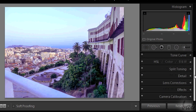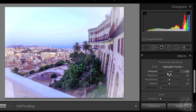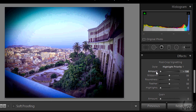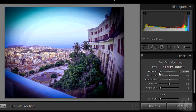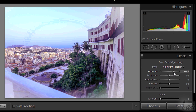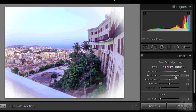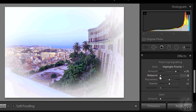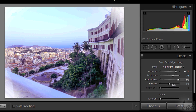We can put Vignetting on photos in one touch. In the Effects section, under Post Crop Vignetting, you can add one and modify its properties through the options below. Black and White are not the only colors. We will see later the Radial Filter.